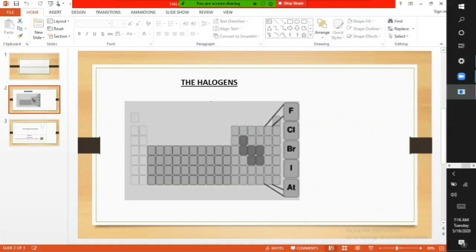Halogens are the most reactive nonmetals. They are found in group seven of the periodic table. They exist as diatomic molecules, and their states at room temperature vary down the group.